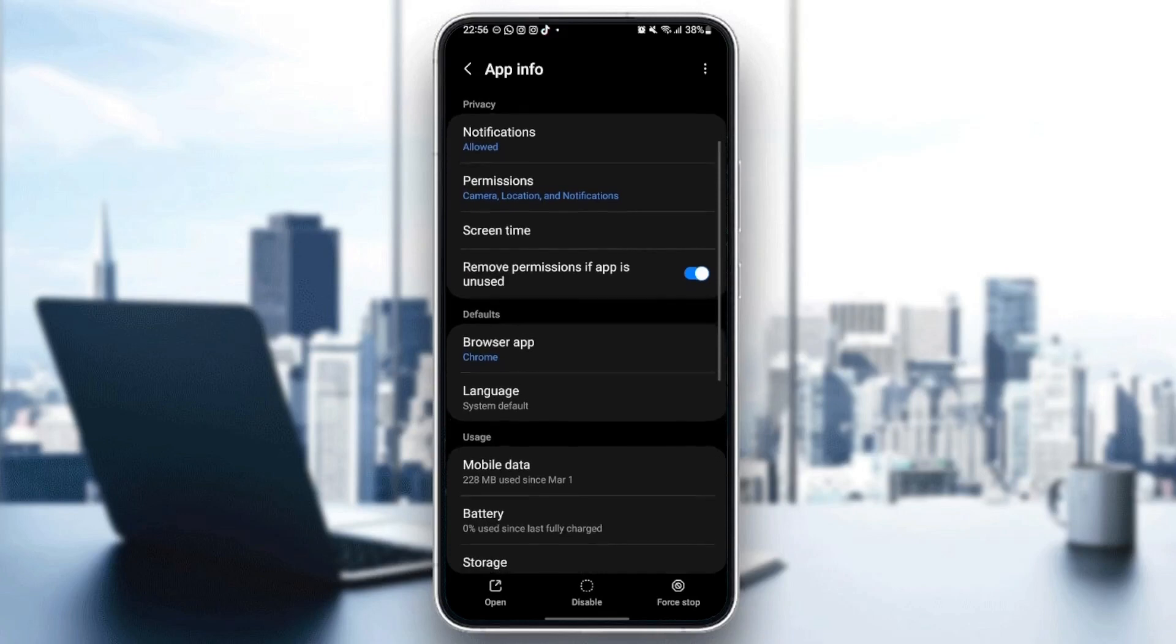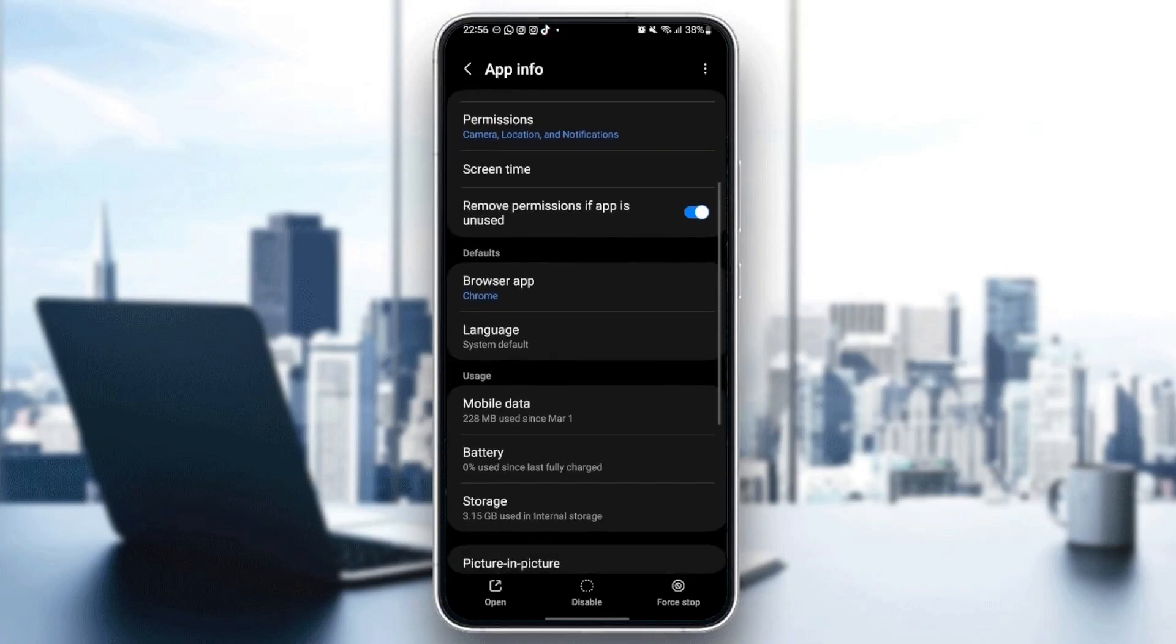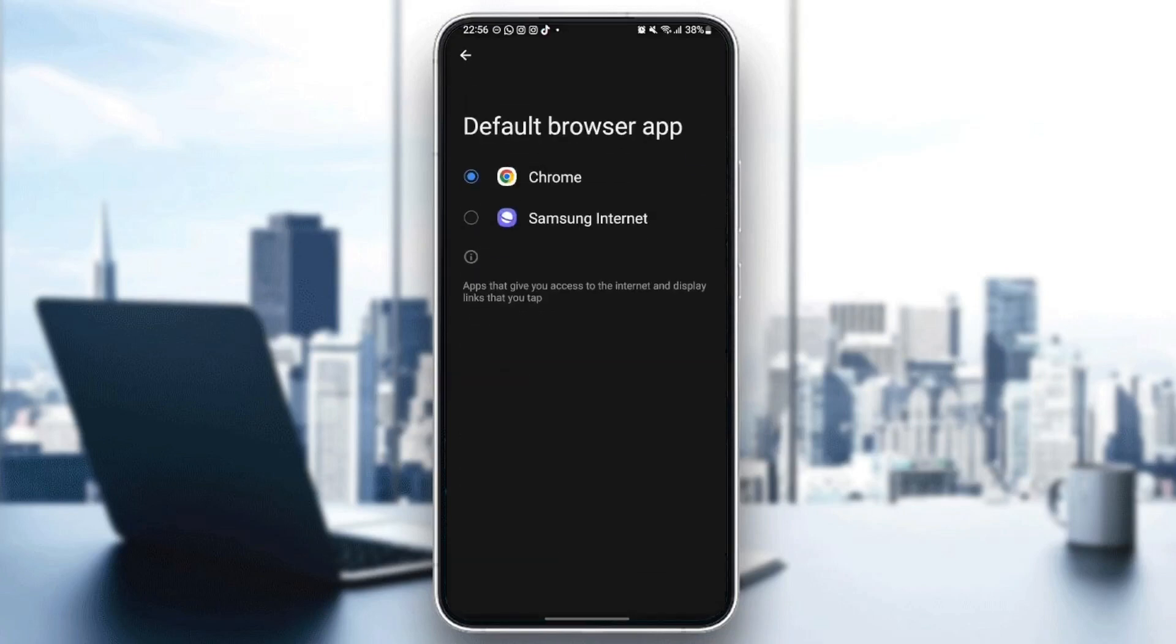And then, as you can see, from here you can set Google Chrome as your default browser. So just click and then check Google Chrome.